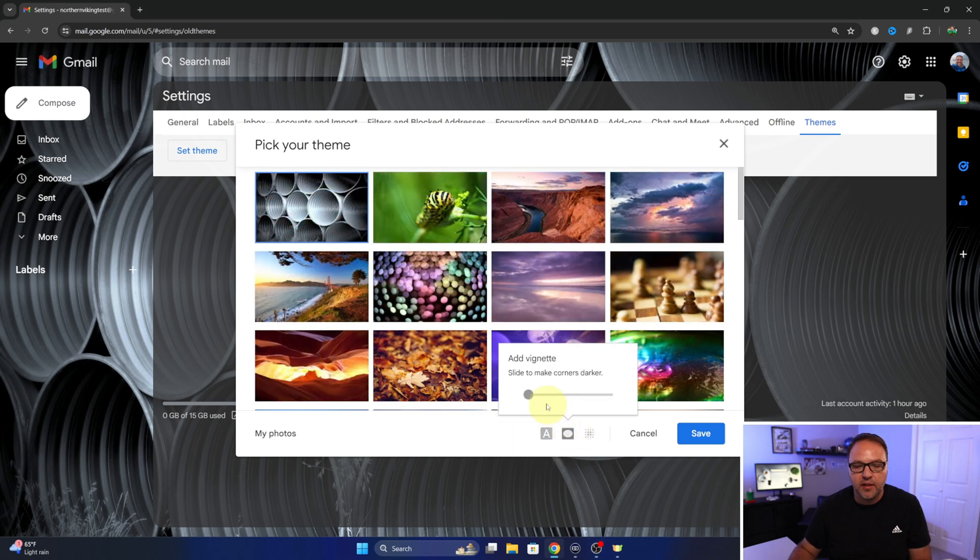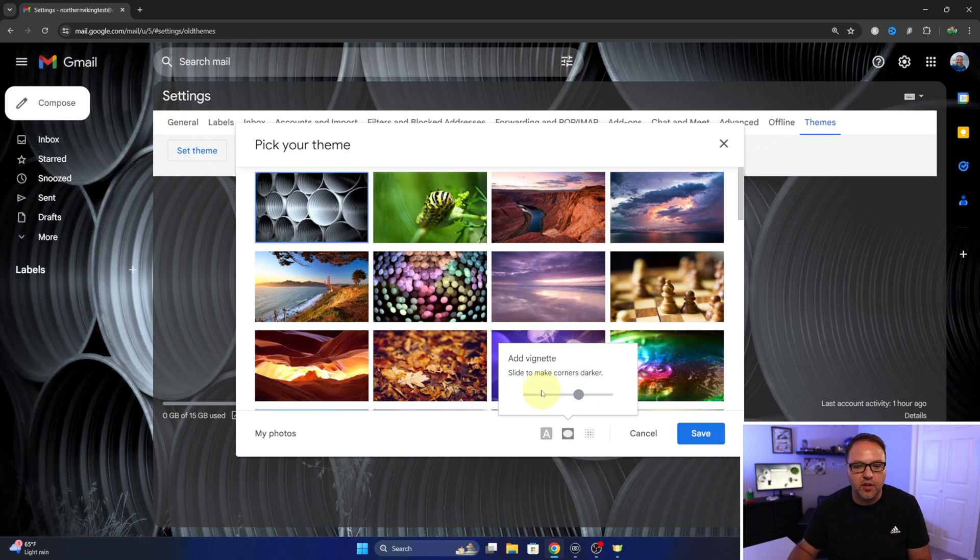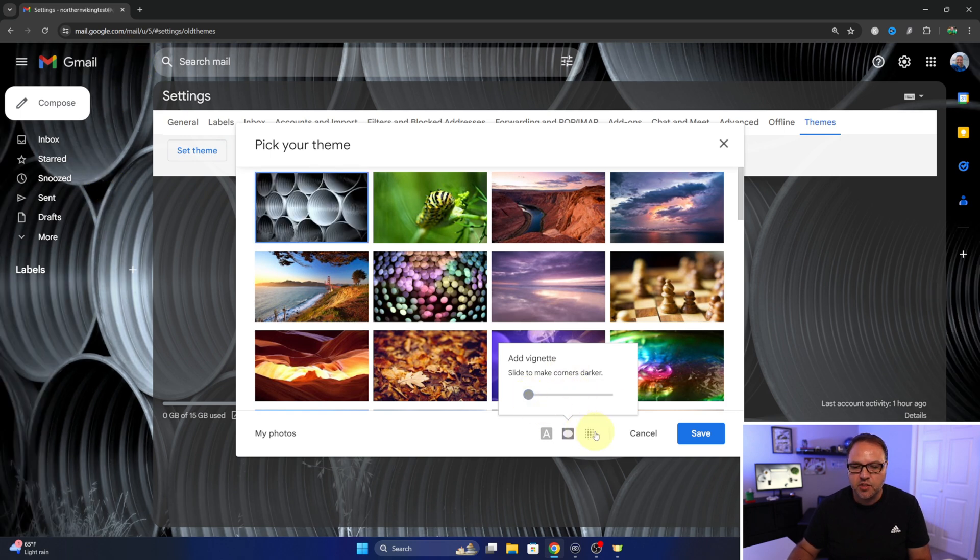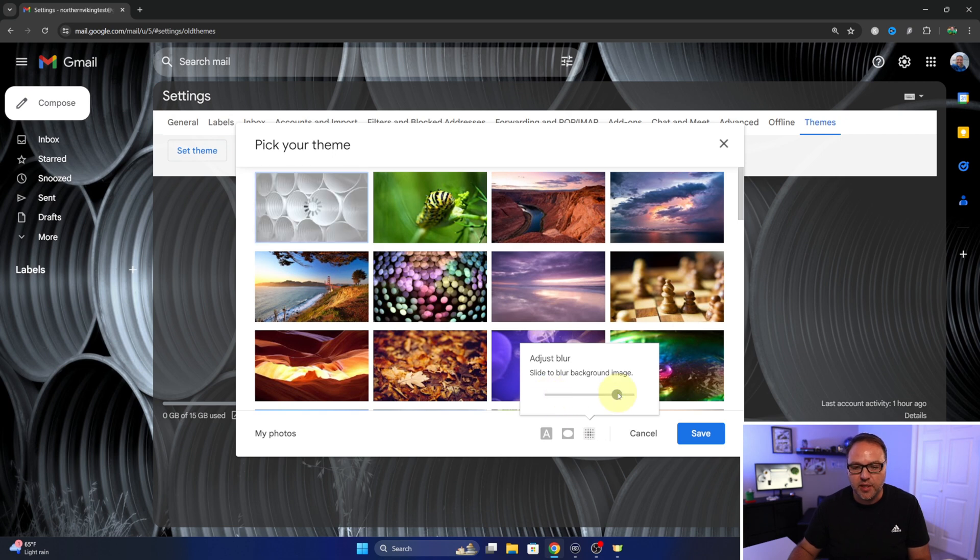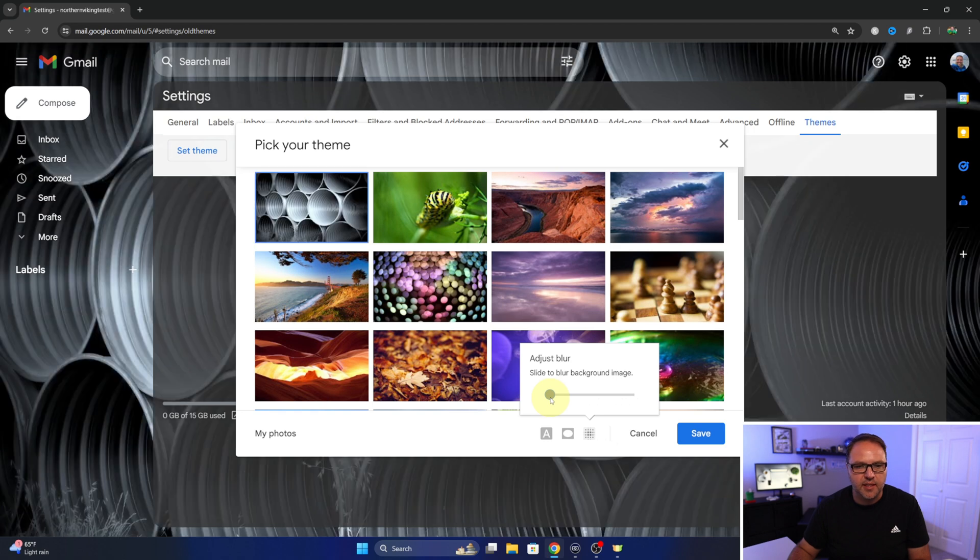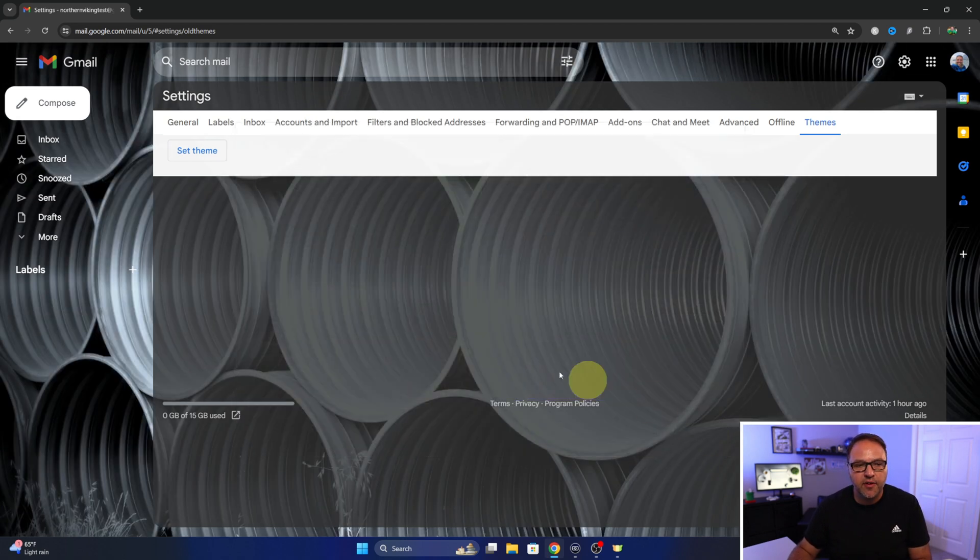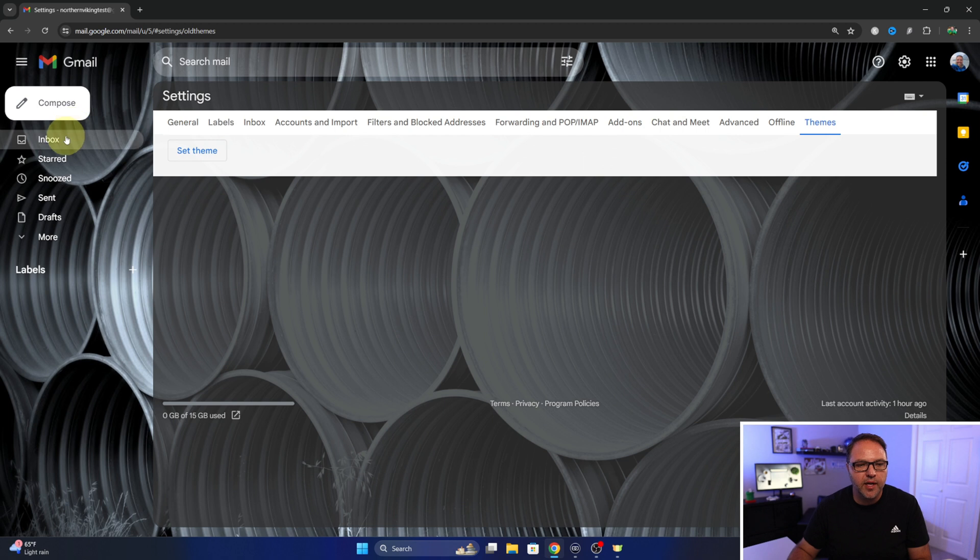We can also adjust the vignette here. So on this slider we can move that back and forth and it'll adjust how dark the corners are of the image. And we can also adjust the blurriness here. So if we want it to be kind of blurry and not so bold we can easily do that as well. I like to see the pipes there. Once you've got it the way you like it, go ahead and hit save and we'll go back out here.